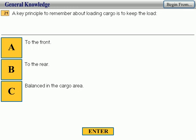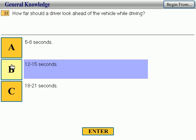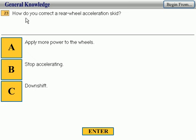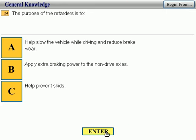Number 21: a key principle to remember when loading cargo is to keep the load balanced in the cargo area. Correct. Number 22: how far should a driver look ahead of the vehicle while driving? 12 to 15 seconds. Correct. Number 23: how do you correct a rear wheel acceleration skid? Stop accelerating. Correct.